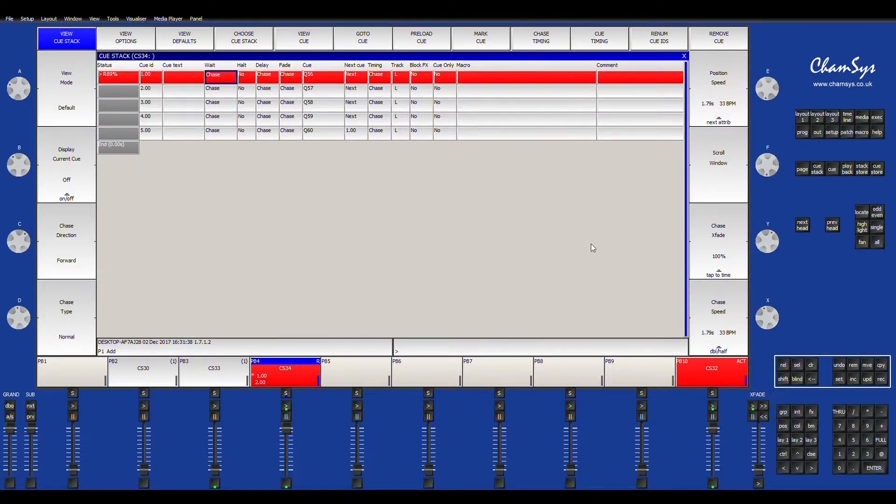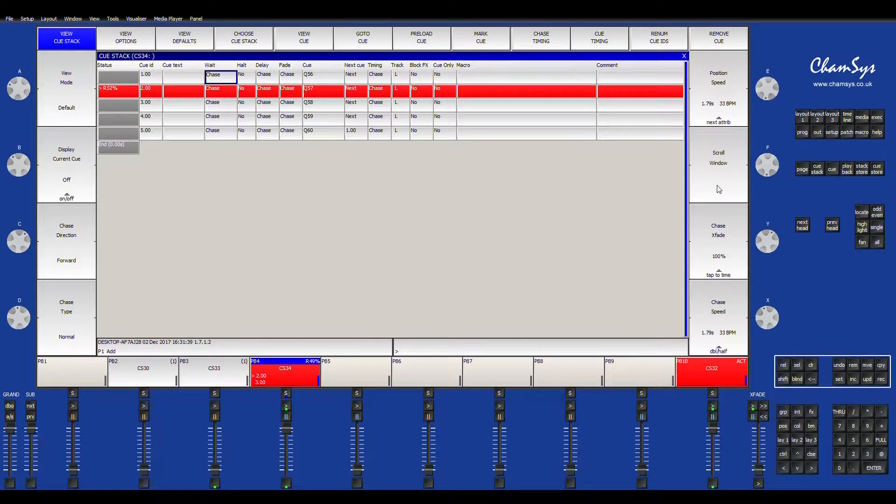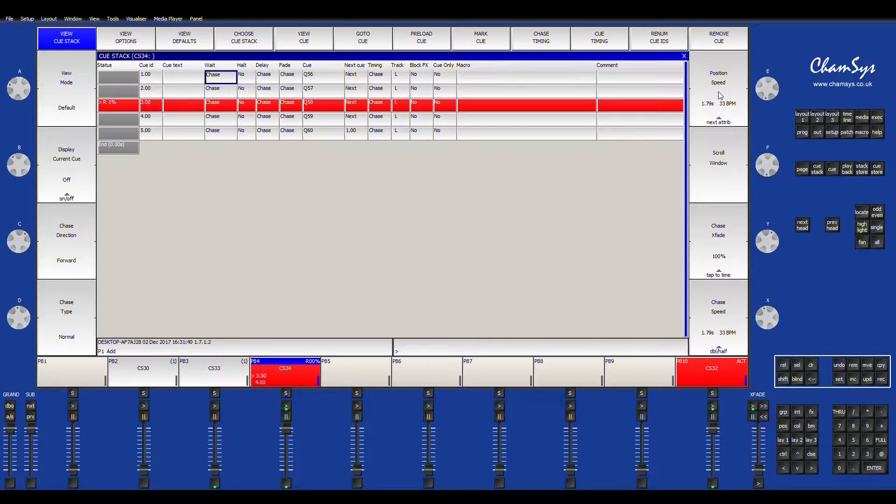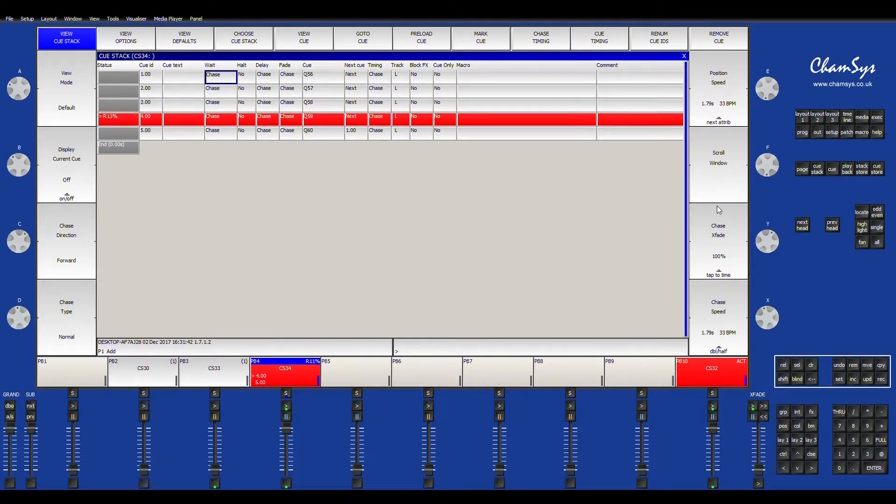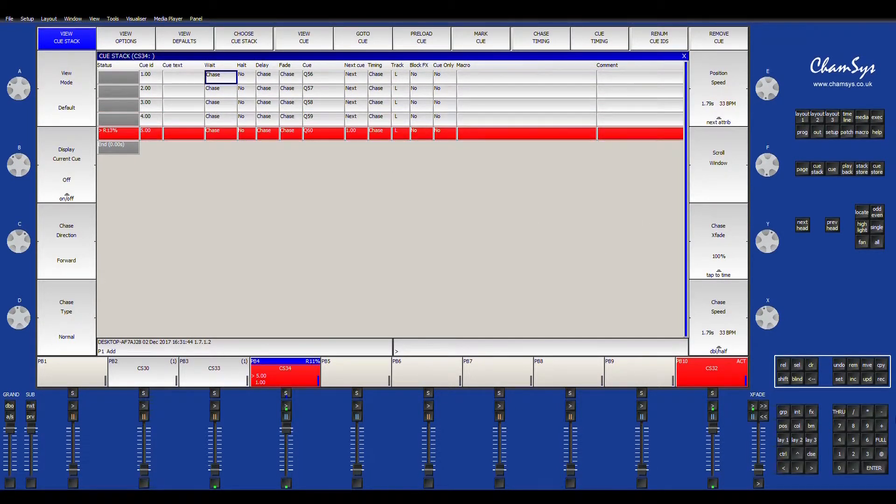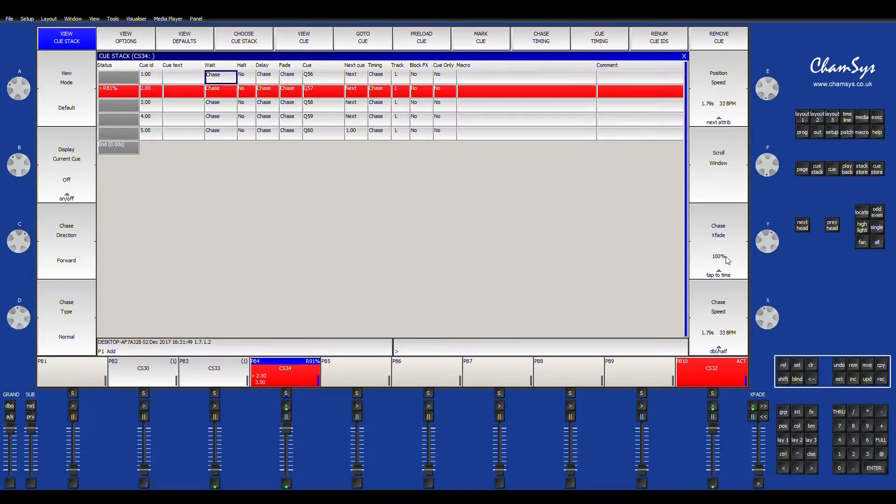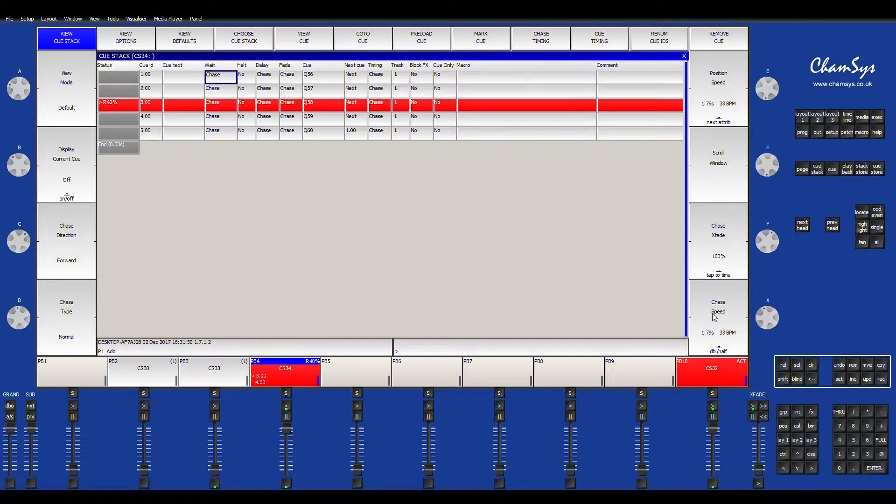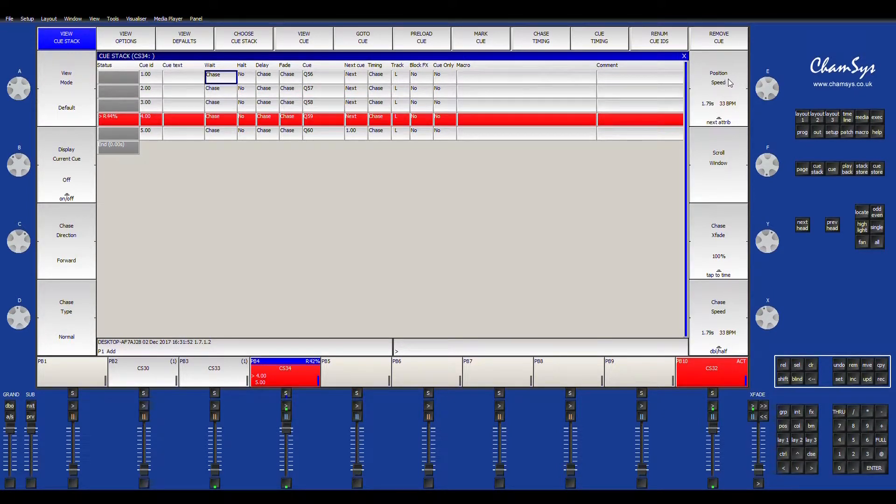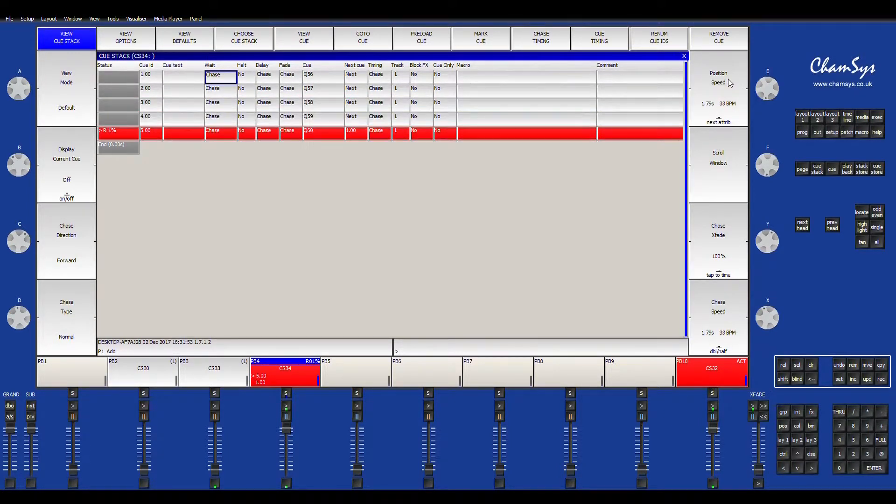Alright, on the right hand side, you have your different attributes that you can attach to this chase. You have your X fade, which is kind of like the size of the effect, and you have your chase speed and your position speed.